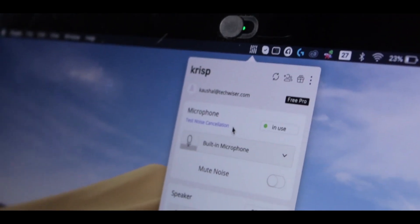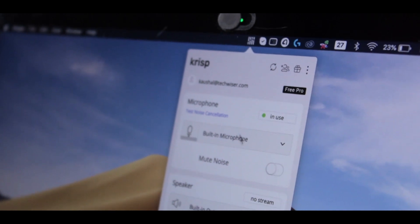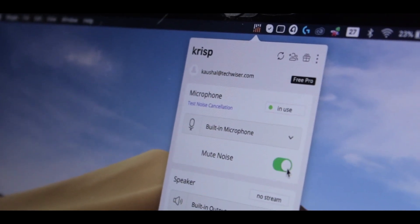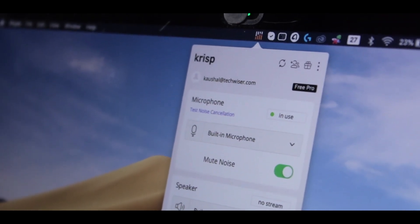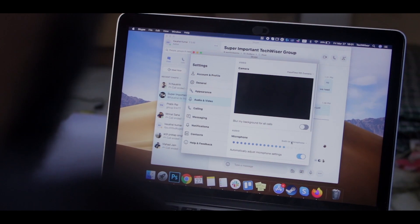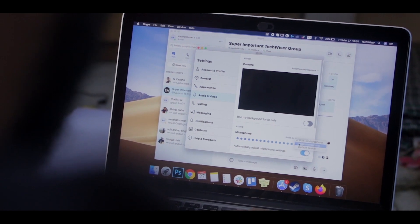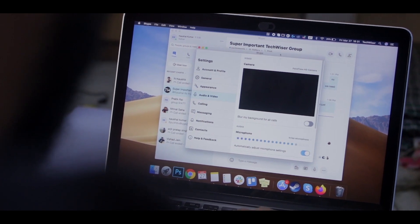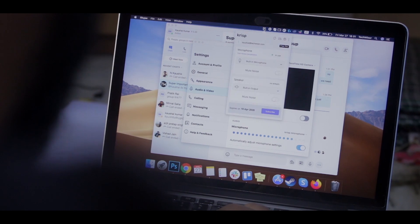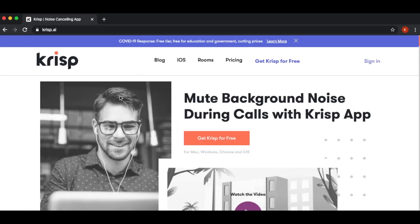Krisp is an amazing tool that lowers down the ambient noise during Skype calls. It works really well with static noises, but over time it learns your voice and adapts accordingly. Take a look at this before and after. So it's on Android, iOS, Windows, and Mac apps.